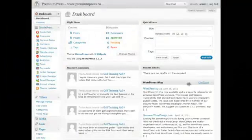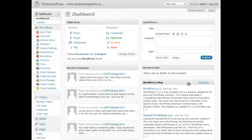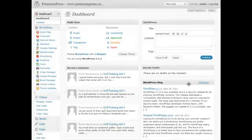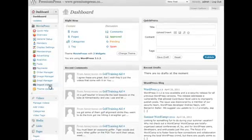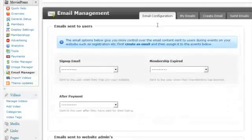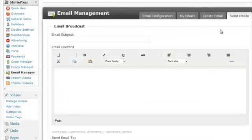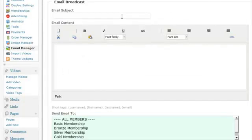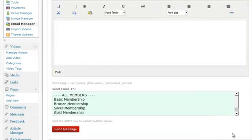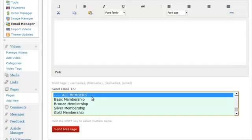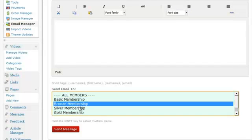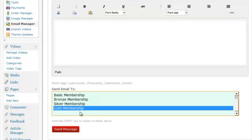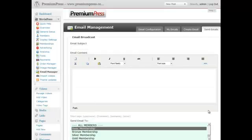You might then want to go and tell all of your existing website members about the newly uploaded video. And with MoviePress, it's easy. Simply log in to the admin area, click on the Email Manager, click on Send Emails. You simply type out your email, subjects and content, and then select the package that you wish to email the members who have joined that package. So I could email all my members, or a specific package, and it will email all of those members that have signed up for that specific package.